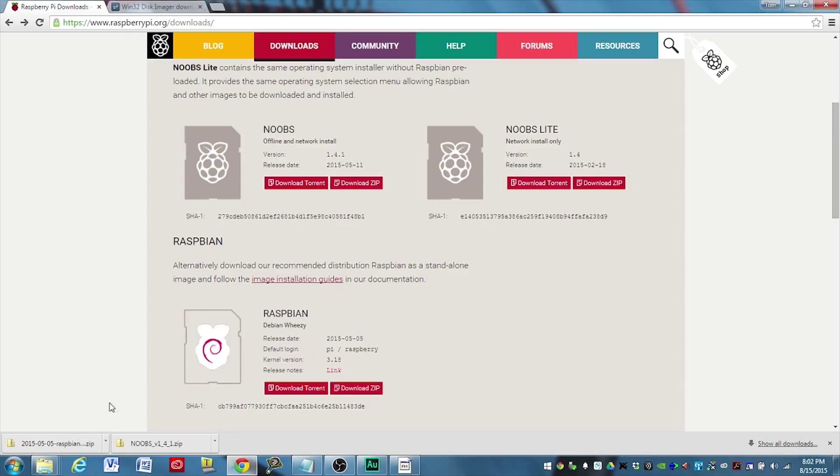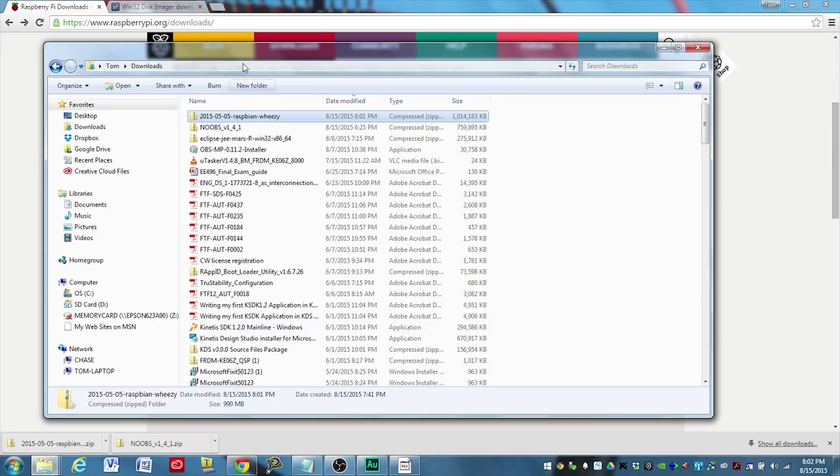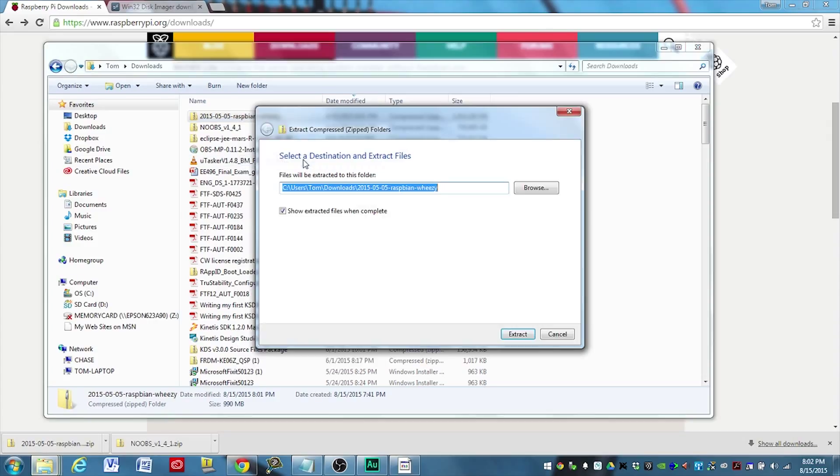Once your download completes, navigate to where it was downloaded and extract the zip file so that we can get the image. So we'll go ahead and do that.